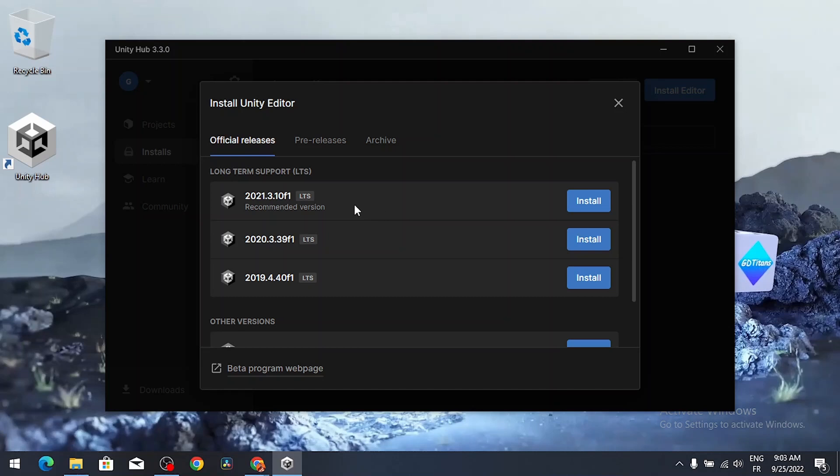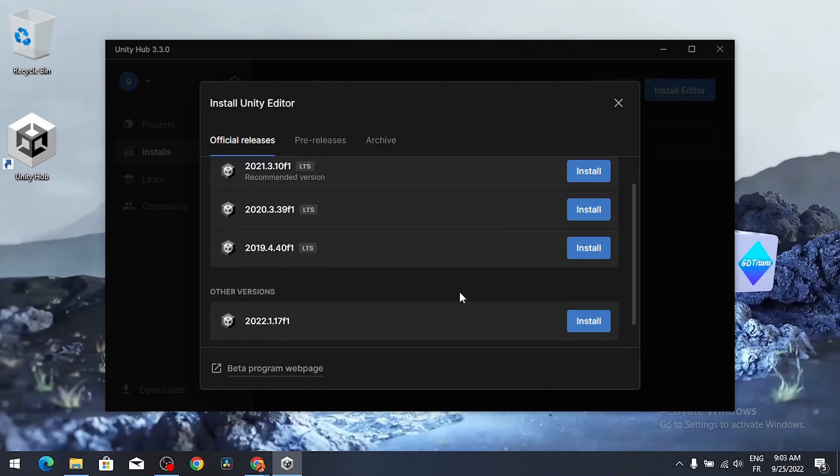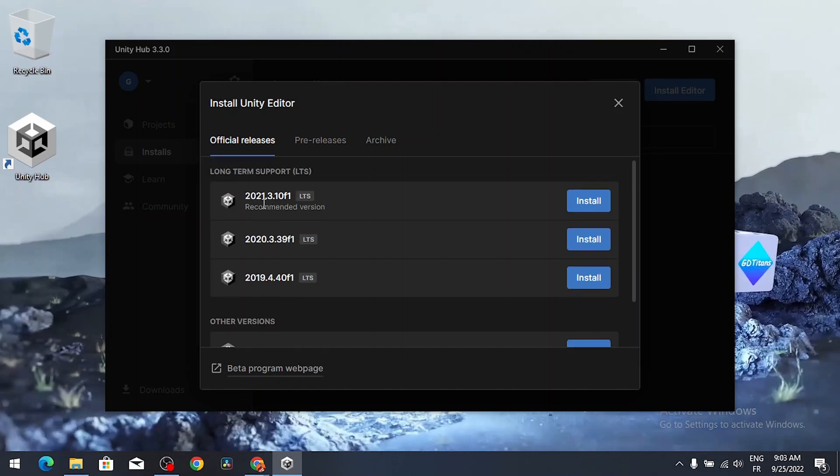I highly recommend you to use the LTS version, which stands for long term support. So this is the stable release. For me it's 2021.3.10. But if you want to test the beta version 2022, you can hit install. For me I'm gonna select the LTS version which is stable.